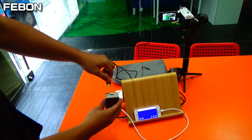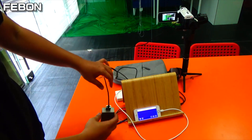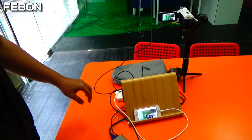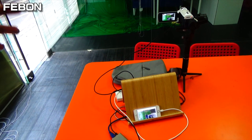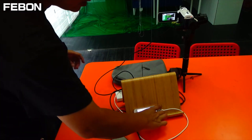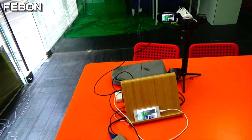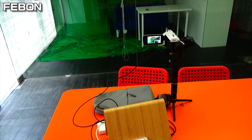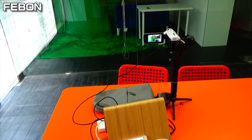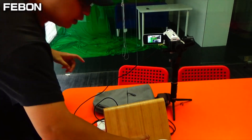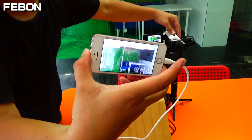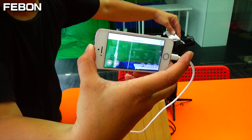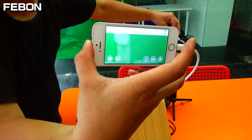Connect the Febon iCapture Grabber Card. You will see the video. The video is from the camcorder.